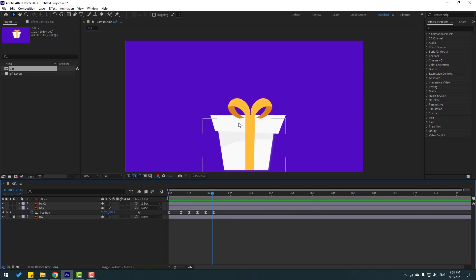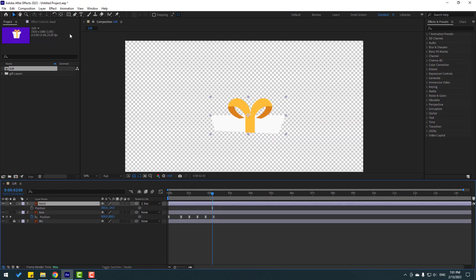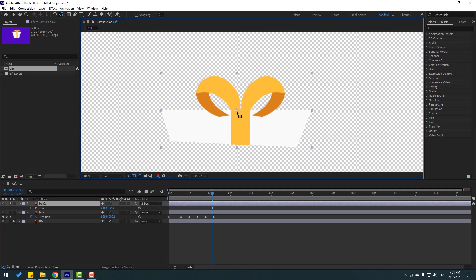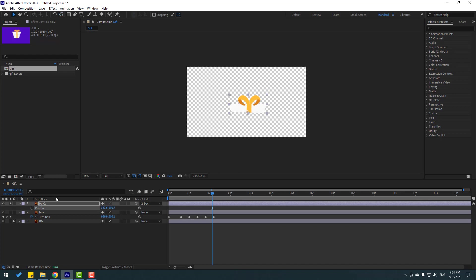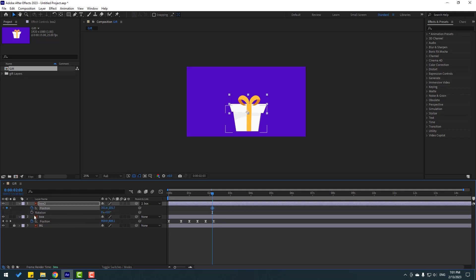Now select box 2 and let's press P. And go to solo. Select the pan behind tool. Move the anchor point here. Click selection tool. And let's un-solo. Let's make a new position keyframe. Hold shift, press R to open rotation. Make a rotation keyframe and let's go to here.